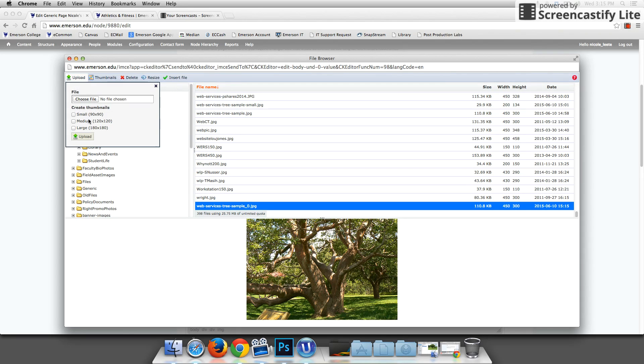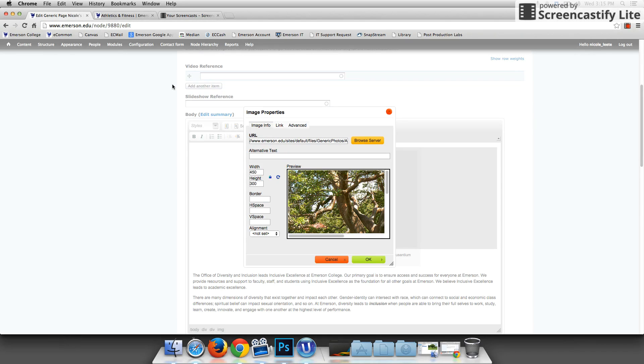I'm going to make sure this is selected and then go up to insert file. You can ignore this little create thumbnails boxes. Those are not relevant to you. So you would say insert file and there it is.